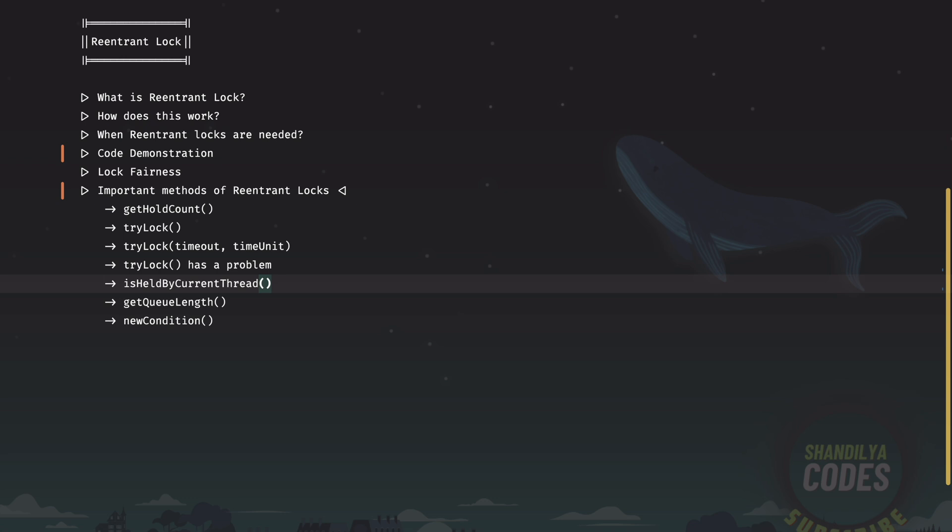Then we have a couple of auditory methods. We have something like isHeldByCurrentThread and it returns a boolean which tells if the current thread is holding a given lock or not. The next one is getQueueLength and it tells the length of the wait queue which is the number of threads. These two in particular are mainly used for debugging and profiling purposes. But having said that, if there is a need in your code implementation or in your business logic, you could surely have these methods at your disposal.